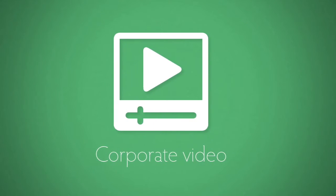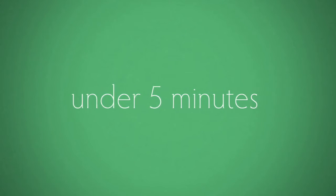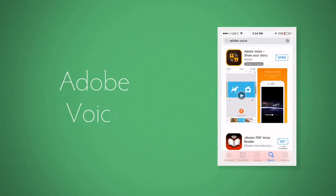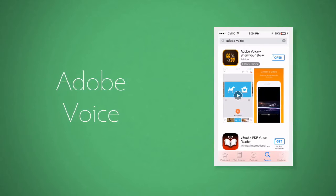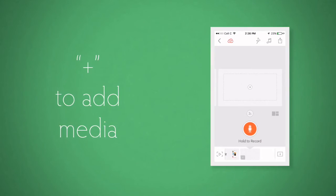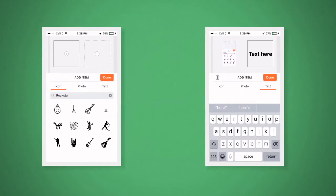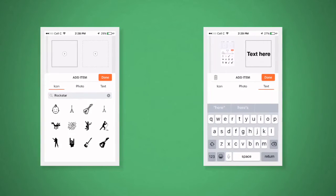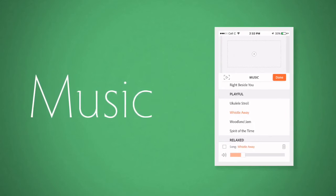So you want to make a corporate video in under five minutes? Start by downloading Adobe Voice from your app store, then press the plus to add media. Here you can add images, text, and even photos.